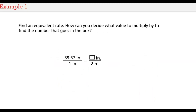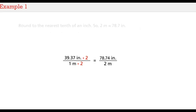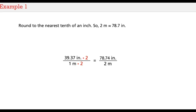Find an equivalent rate. How can you decide what value to multiply by to find the number that goes in the box? Because the bottom term in the conversion rate is 1, multiply by the bottom term in the ratio, 2. So multiply both terms of the rate by 2. Round to the nearest tenth of an inch. So 2 meters is approximately equal to 78 and 7 tenths inches.